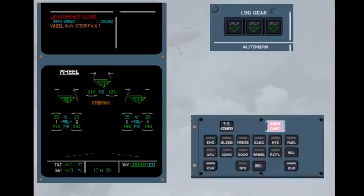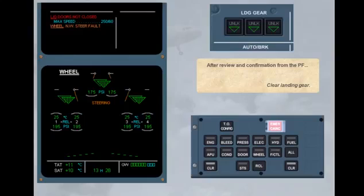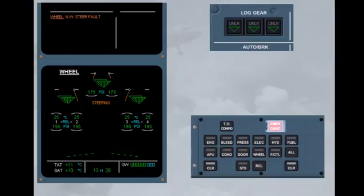After review and confirmation from the pilot flying, clear landing gear. Clear wheel page.